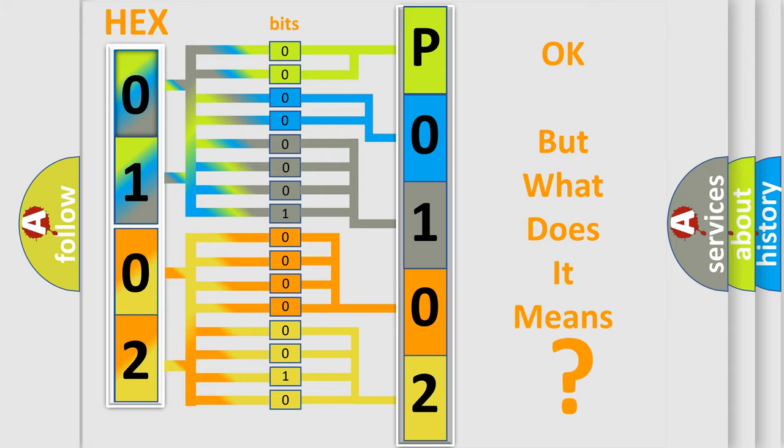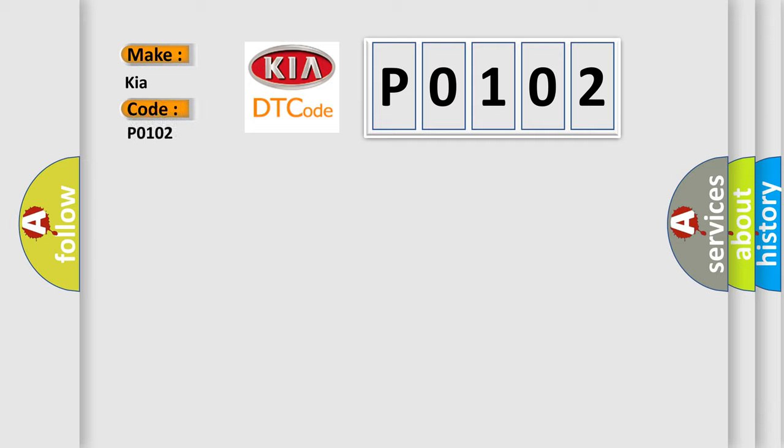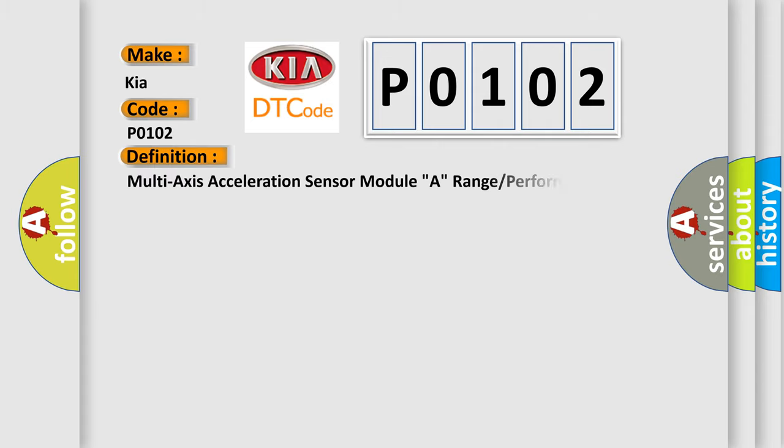So, what does the Diagnostic Trouble Code P0102 interpret specifically for KIA car manufacturers? The basic definition is Multi-axis Acceleration Sensor Module A Range or Performance.